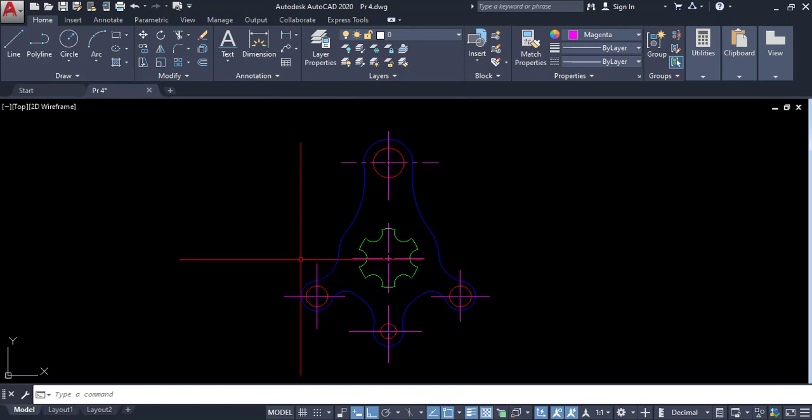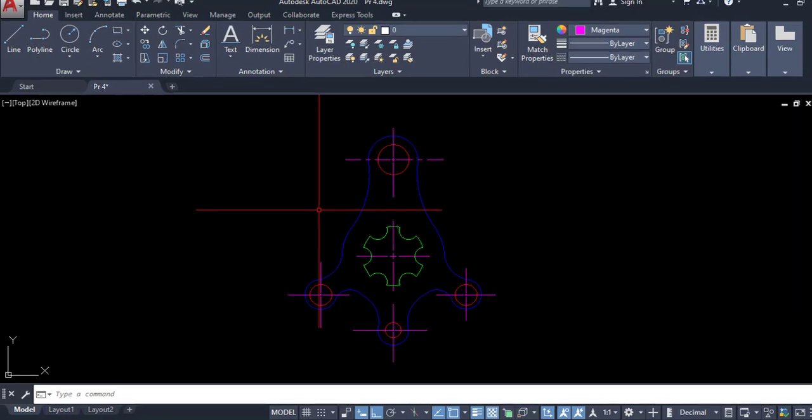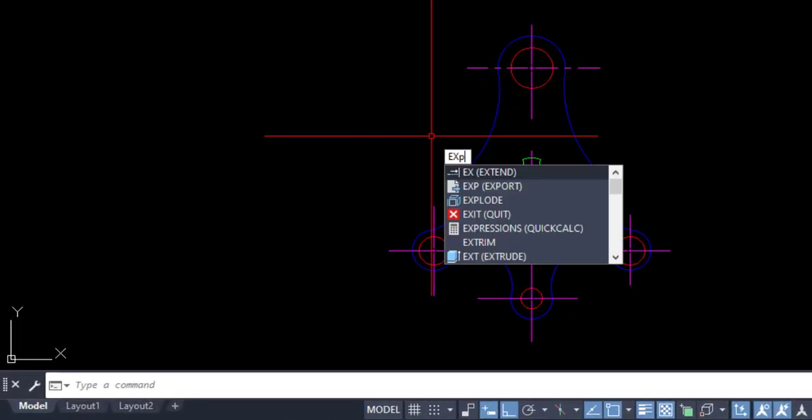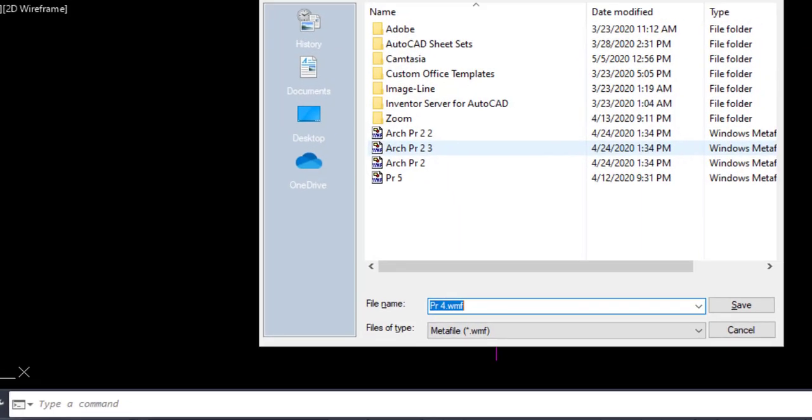Now I am going to export this drawing to a particular format. So type export, then enter.